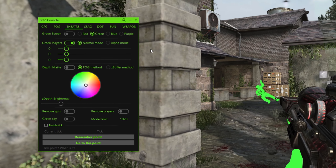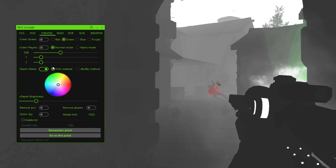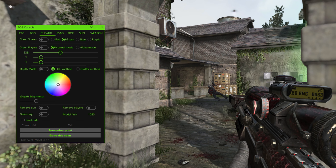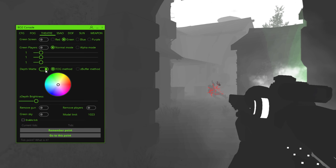Green Players makes the players green. Depth Matte is the depth — this is actually in the console, which is pretty cool. Our brains automatically perceive depth, but computers don't. This tells the computer what's far away and what isn't. What's darker is closer and what's brighter is further away — that's basically what depth is.